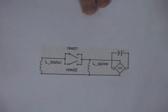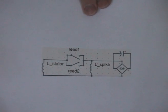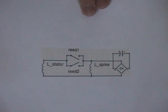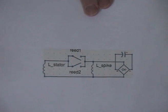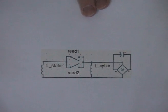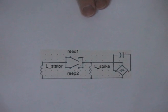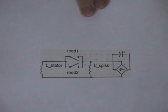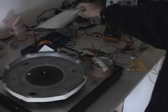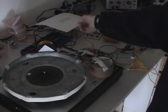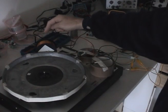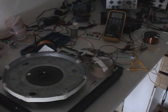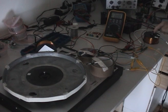Hello everybody, this is the second part of charging in slow motion. I've got two reed switches now and here is the stator coil and here is the spike coil.